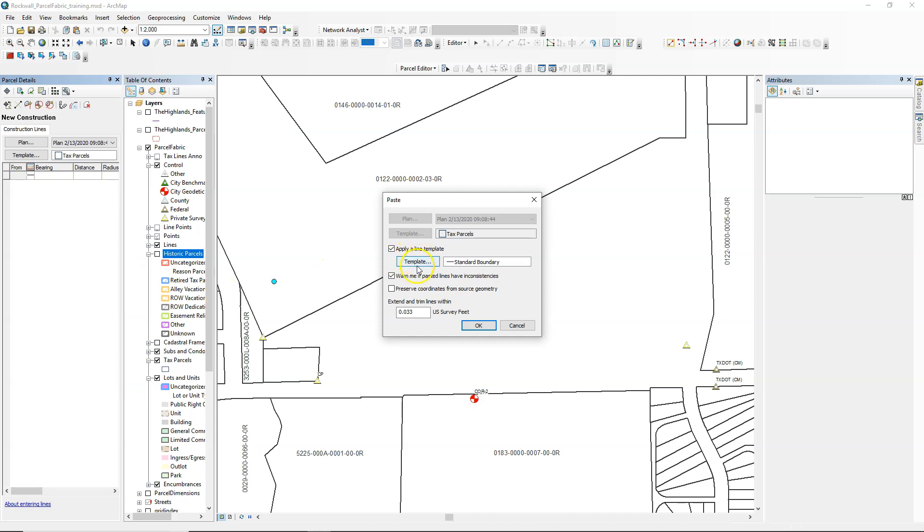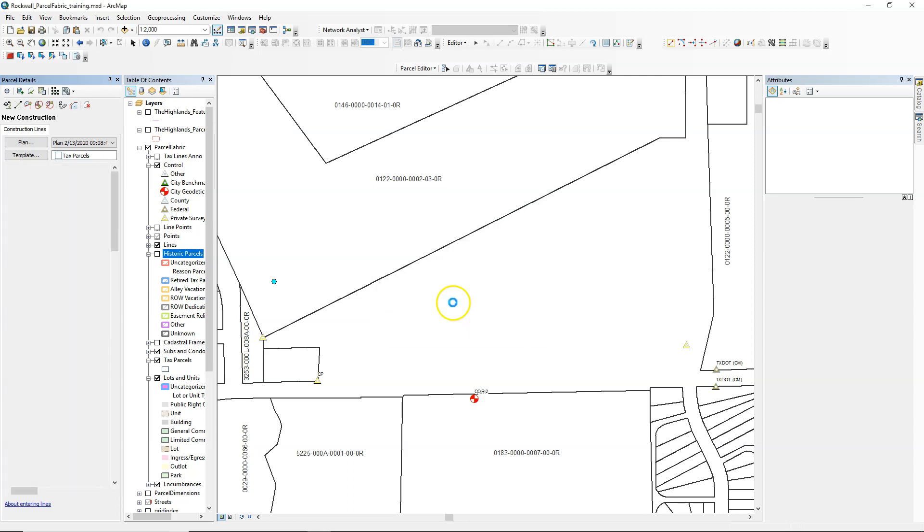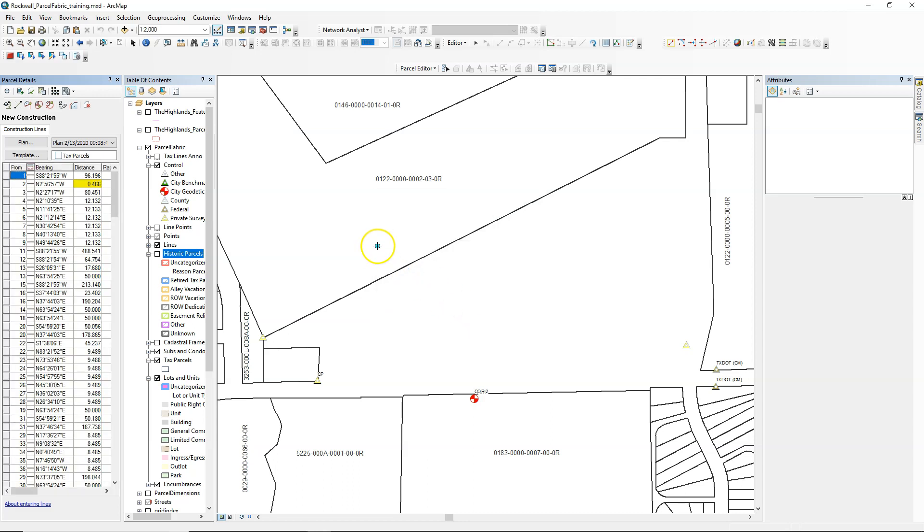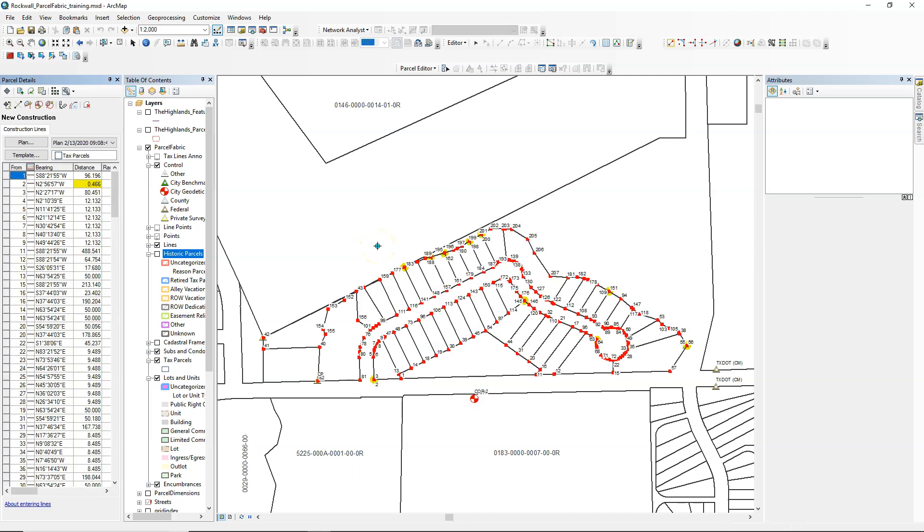Once we click Paste, we get the dialog box to come up. This is where we can define what kind of boundary lines or what kind of lines we want. In this case we pick Standard Boundary, and you see all of those lines and vertices are populated directly from the shapefile.